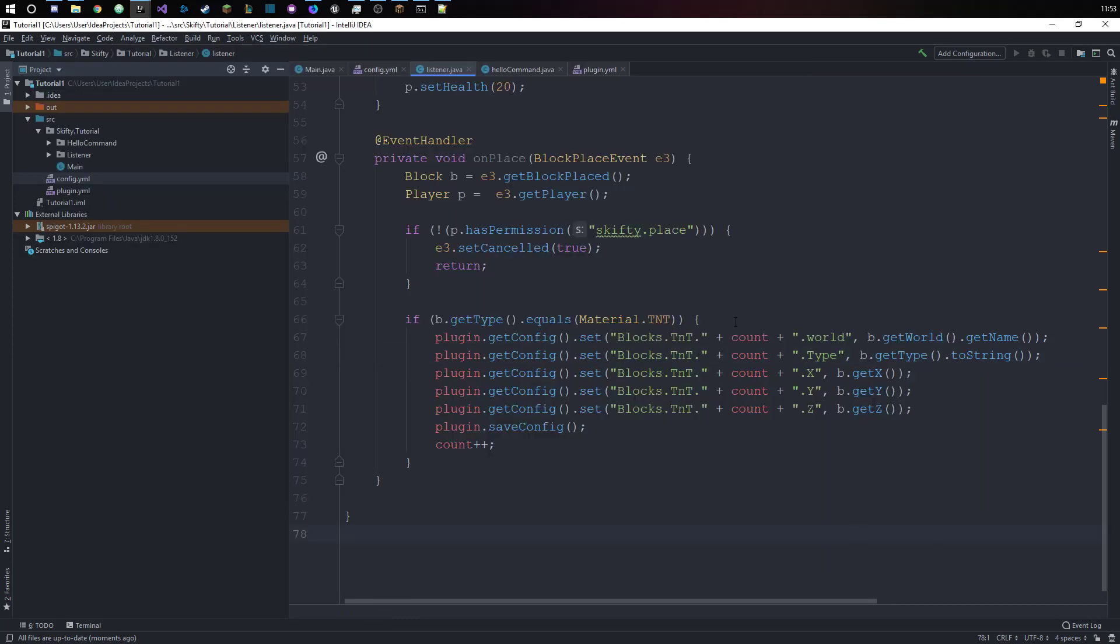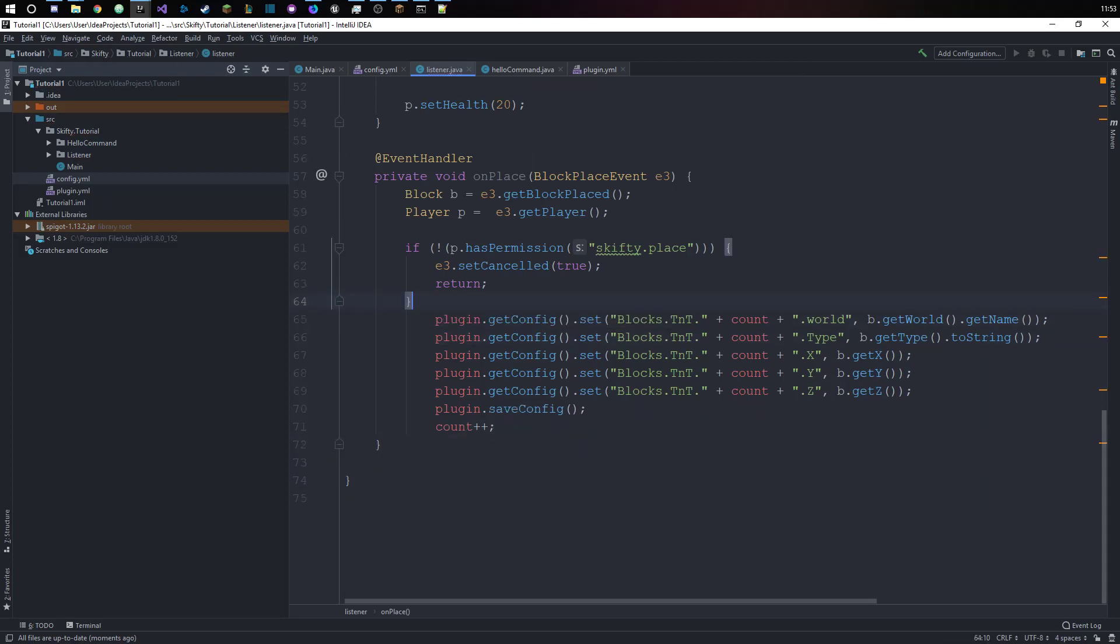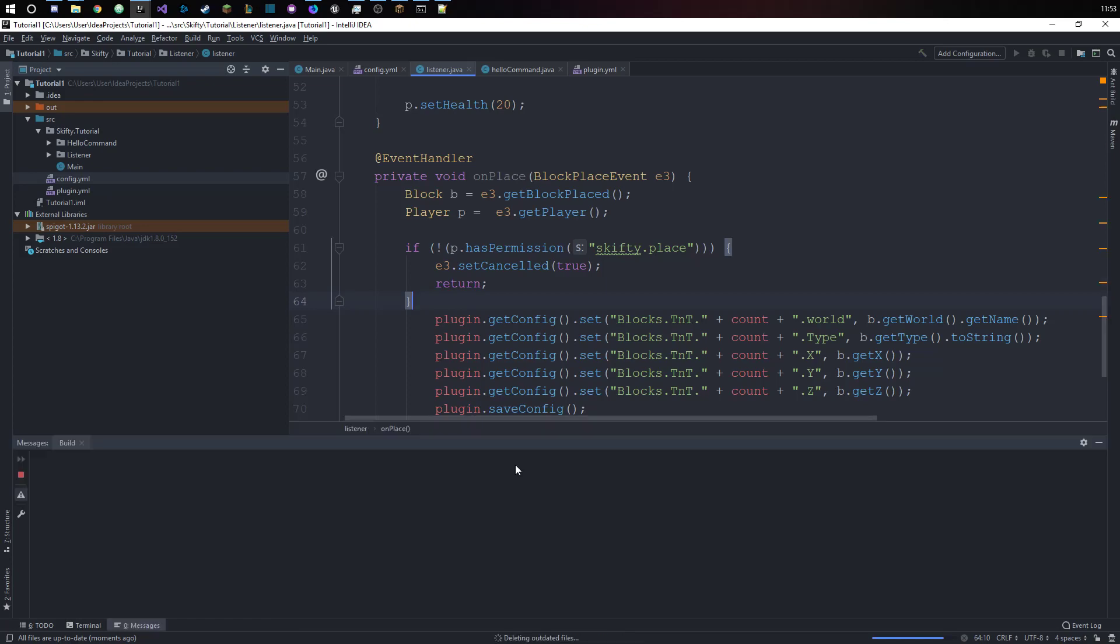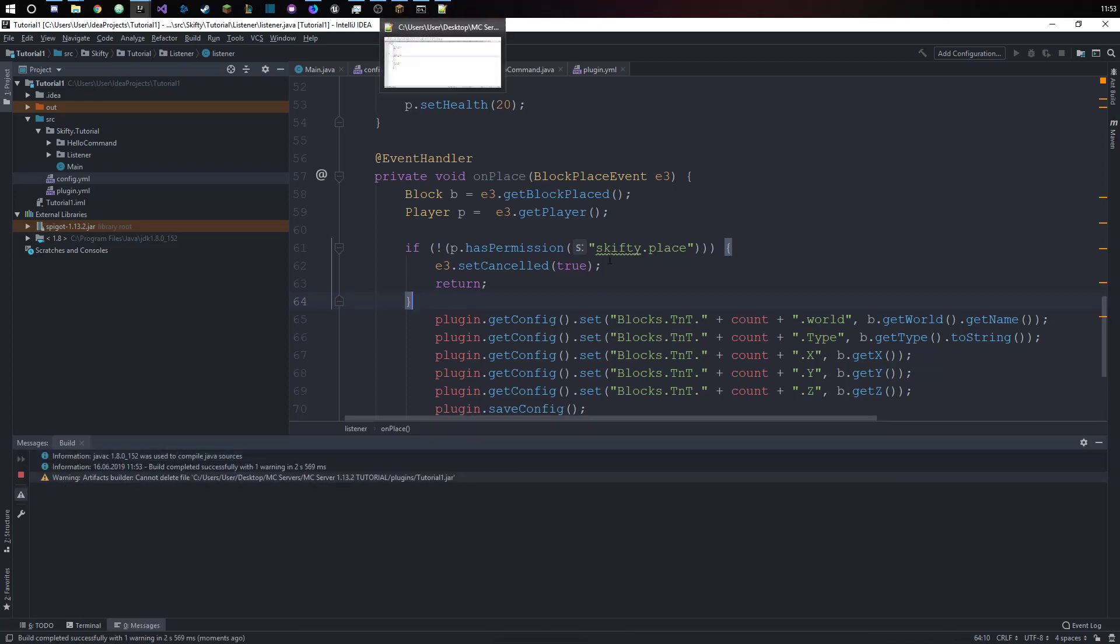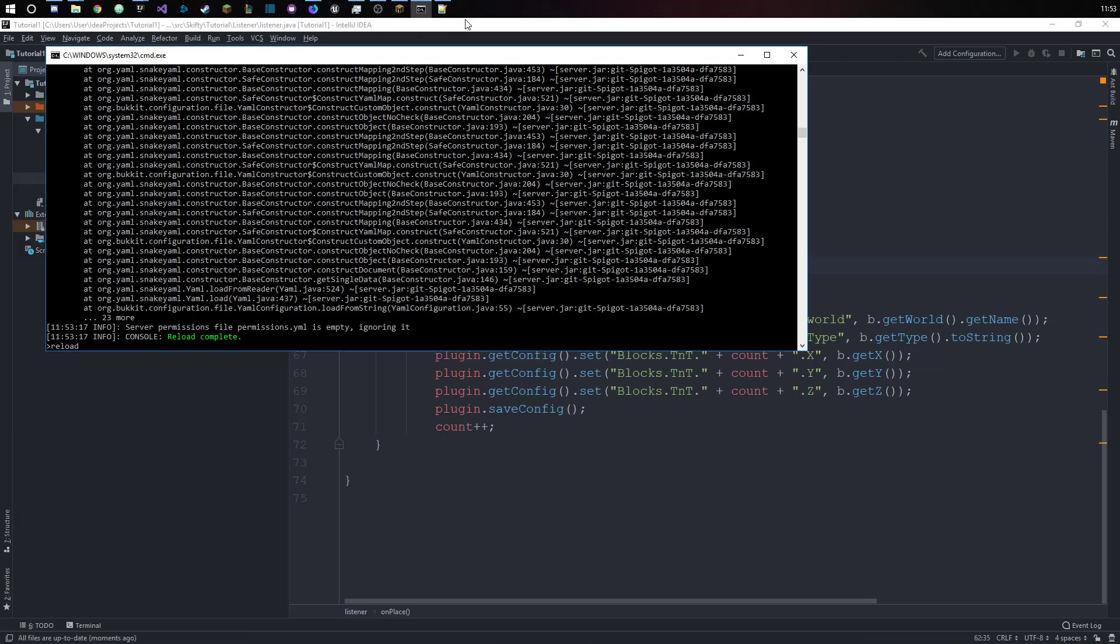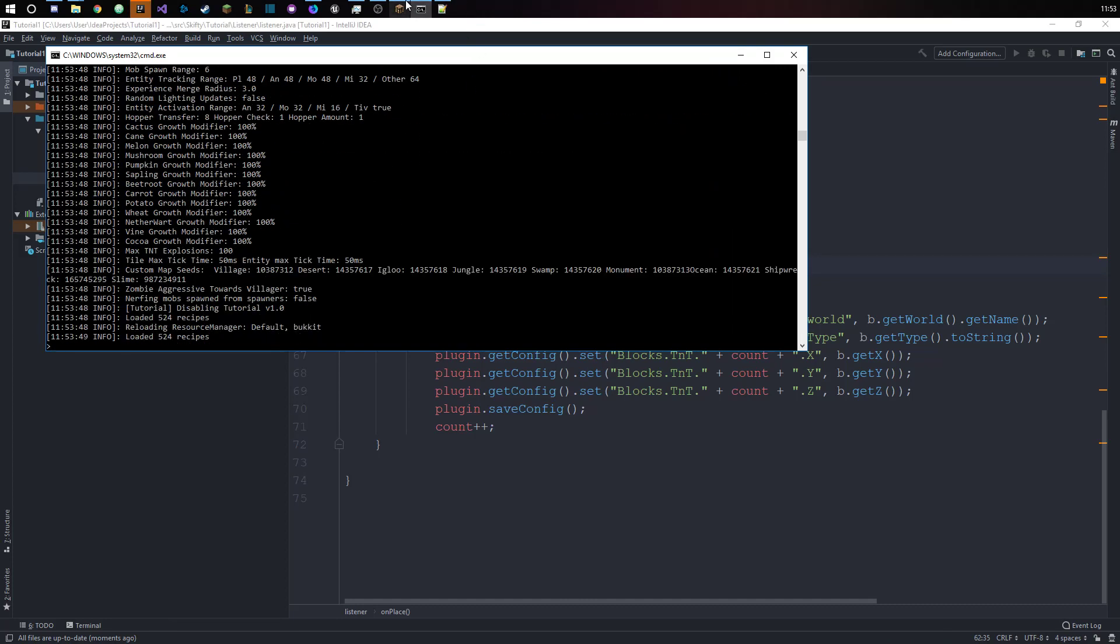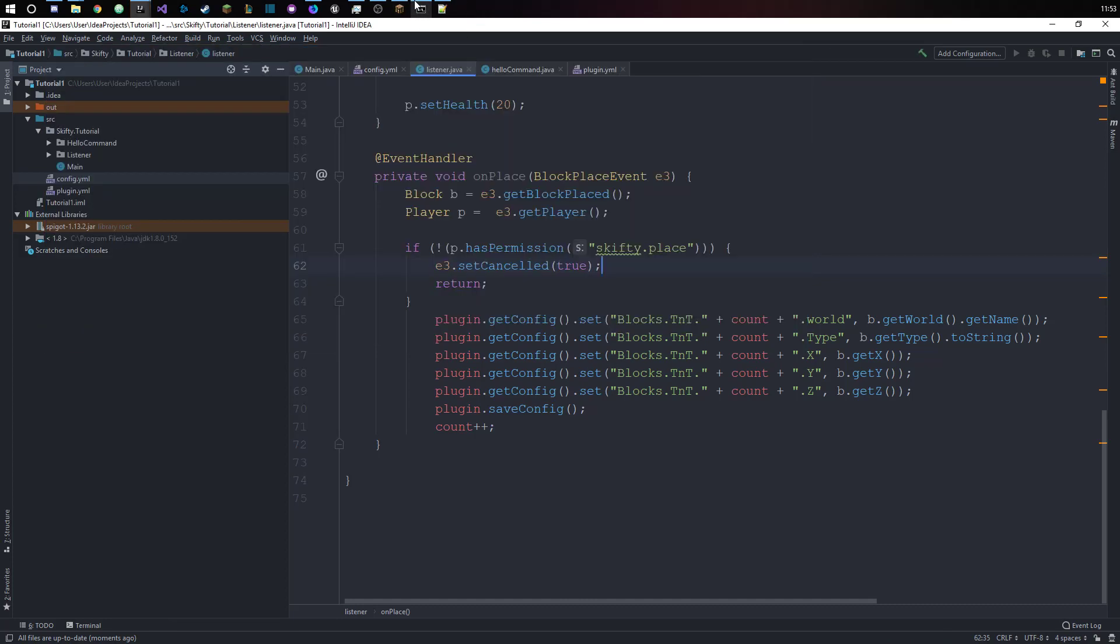We have our world, we have the block type which is TNT obviously. And if we were to remove this over here, so that it actually counts for every single block that is placed, and we were to...